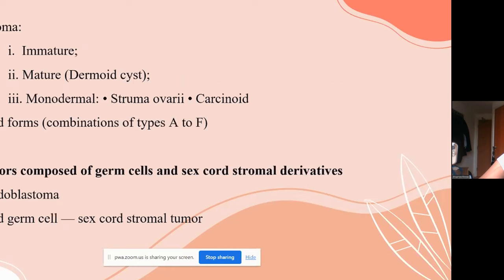Teratoma has three subtypes: immature, mature (also known as dermoid cyst), and monodermal — which can be struma ovarii or carcinoid. Mixed forms include combinations of any two or more of the above tumor types. Tumors composed of germ cells and sex cord-stromal derivatives are called gonadoblastoma.